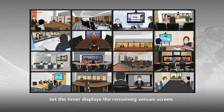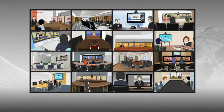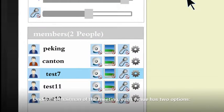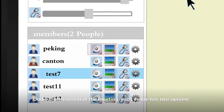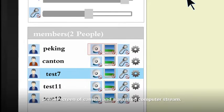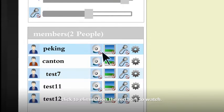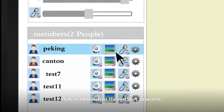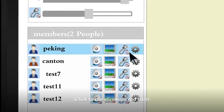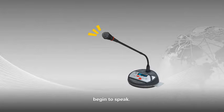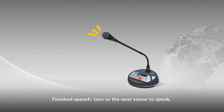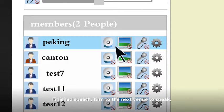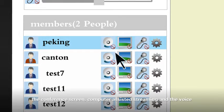More venues click on the video polling function displayed. The timer displays the remaining venue's screen. Under the chairman of the meeting, each venue have two options: a main screen of camera and an assisted computer screen. Click to the elimination, the red bars to watch. Chairman offer the right to speak to the venue who wants to speak. Click to eliminate the red bars. Begin to speak. Finish speech. Turn to next venue to speak.